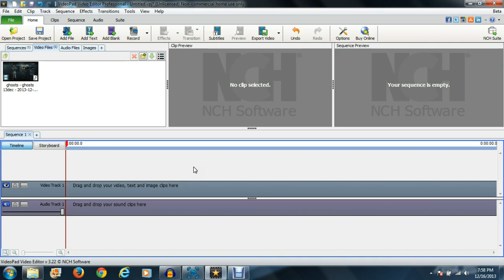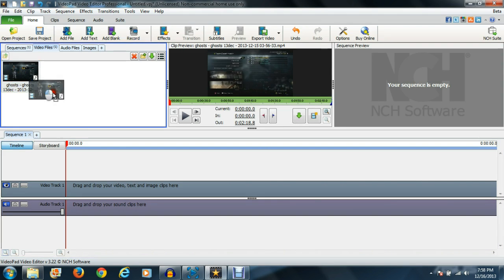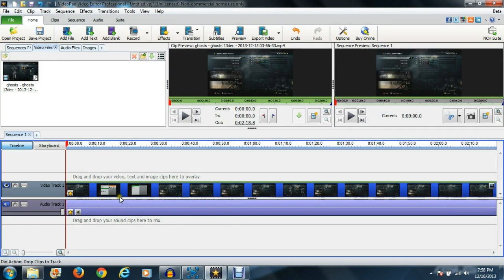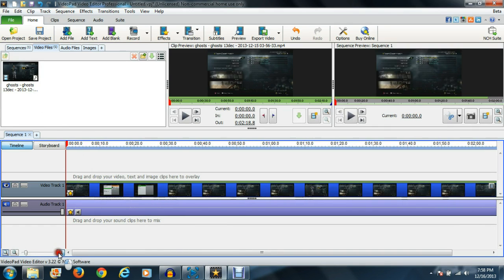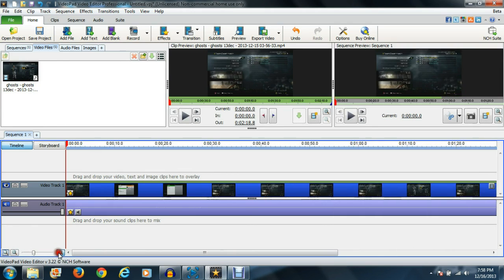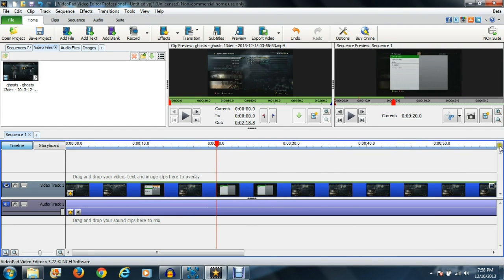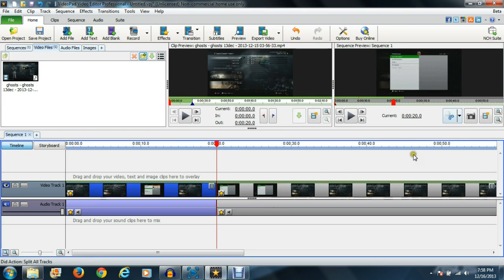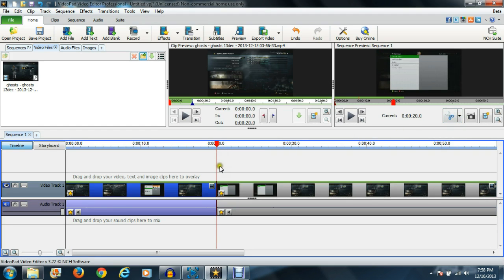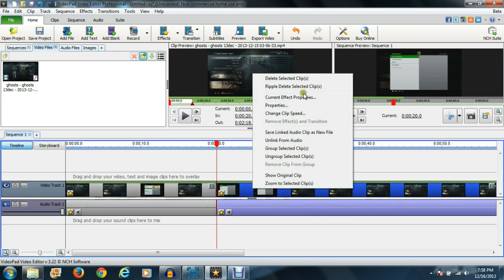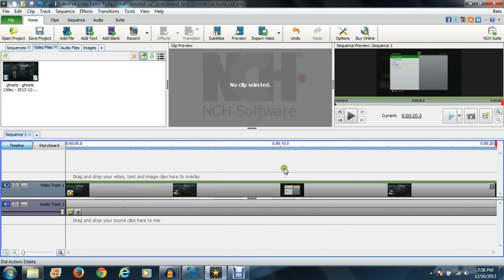So gonna drag and drop your video file down here, and I'm gonna zoom in so we got some room to work. I'm gonna go right here to 20 seconds and split this clip into two, which is the little scissor option right there. It splits the clip wherever this cursor is, and I'm actually just gonna delete this out.